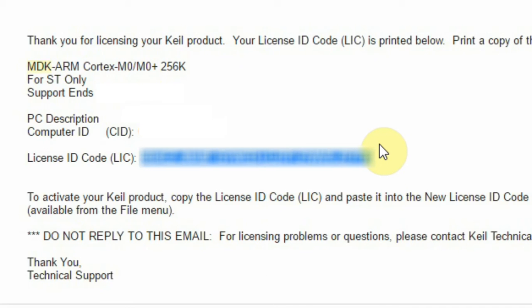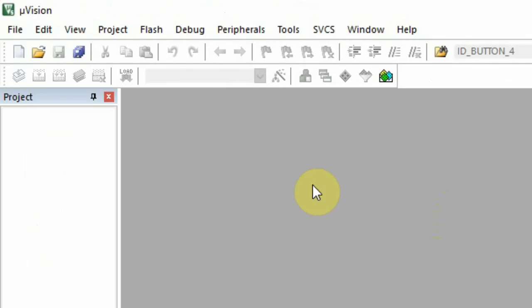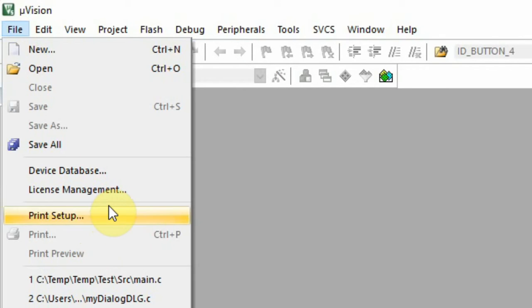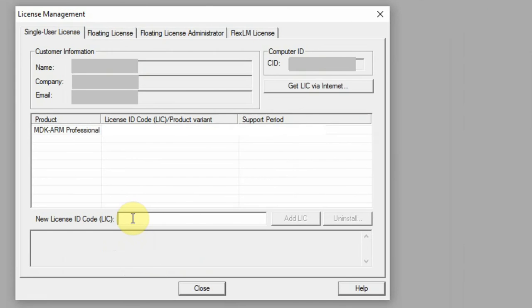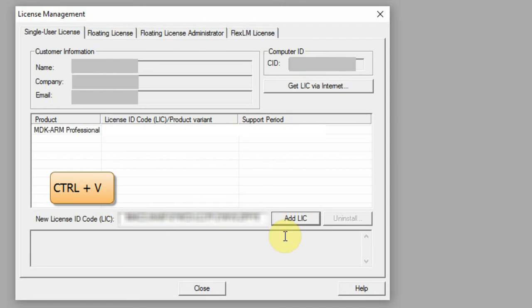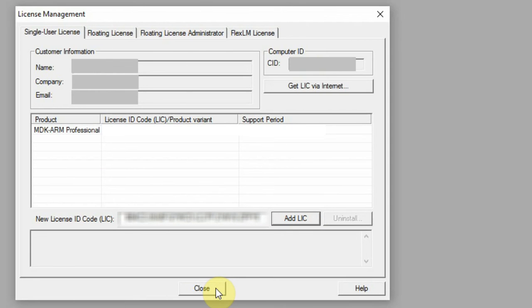Keil will send you a license ID code in the email, but I cannot show you my license ID code. You go back to Keil, you click file, license management, and you paste in your code and add LIC. And that's it. You have a full free license.